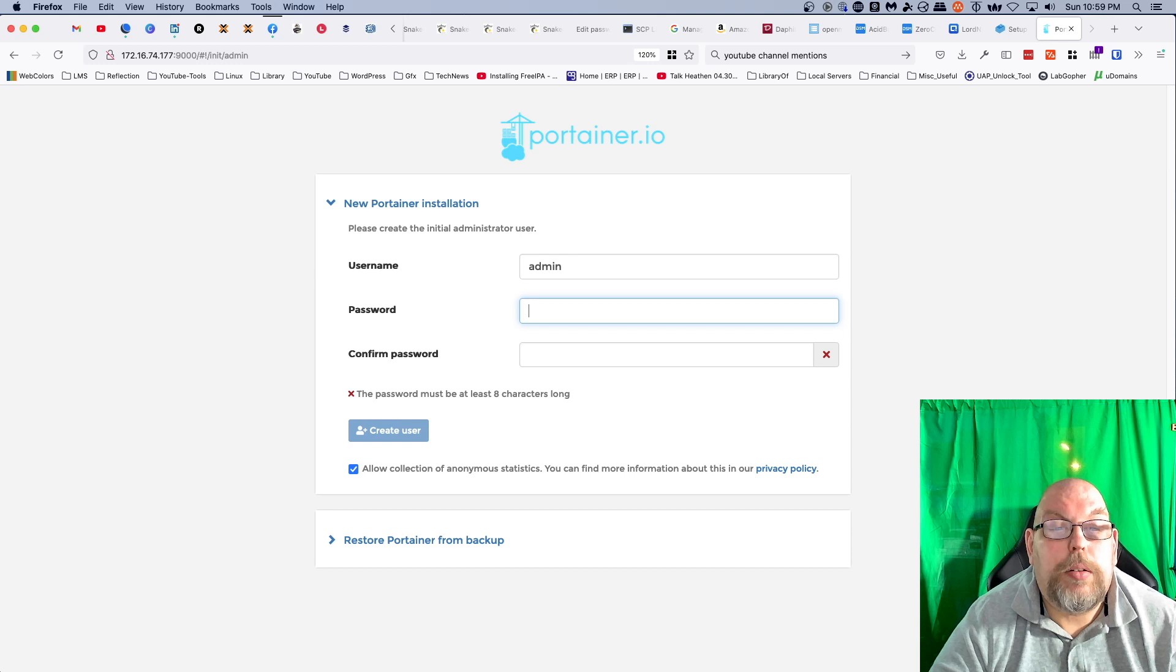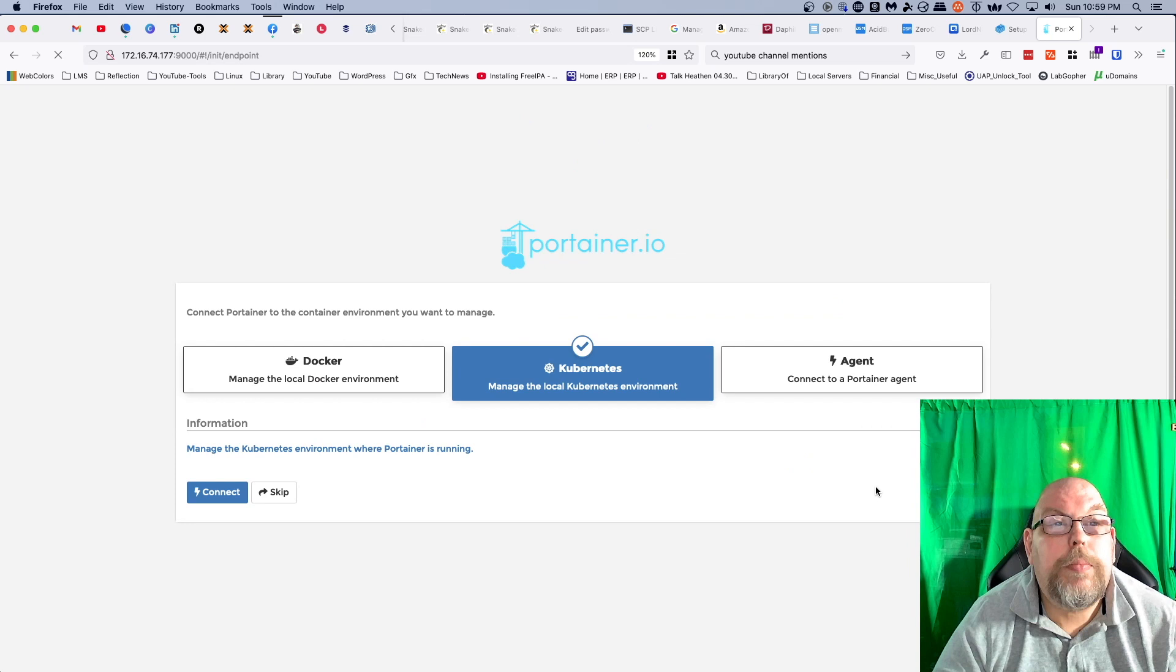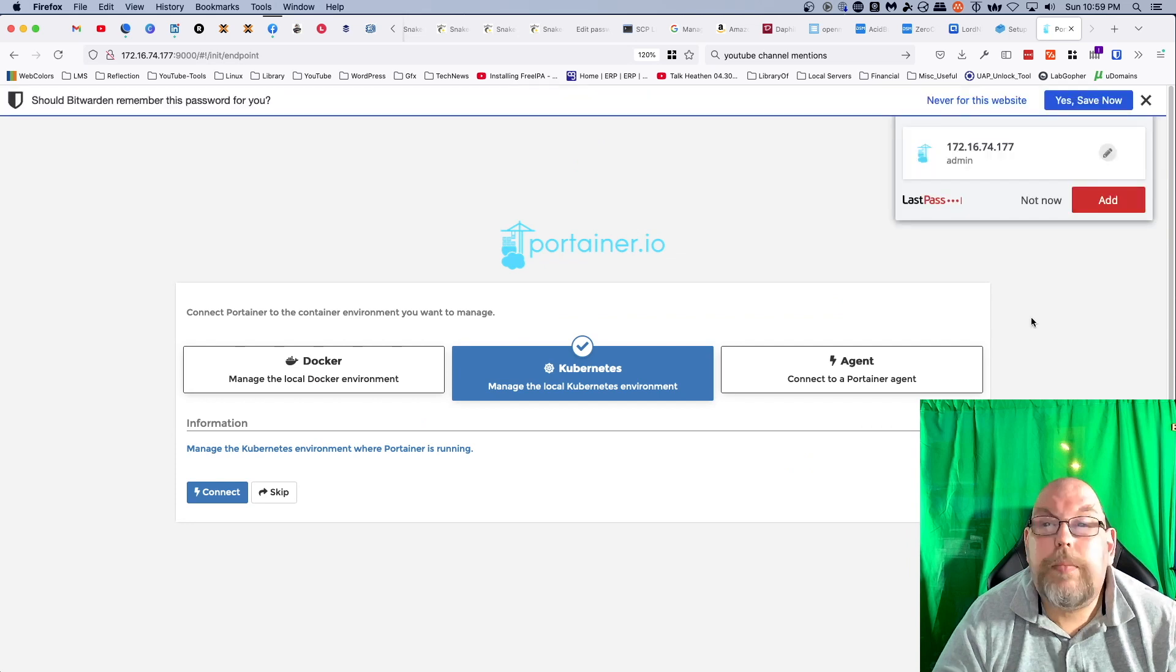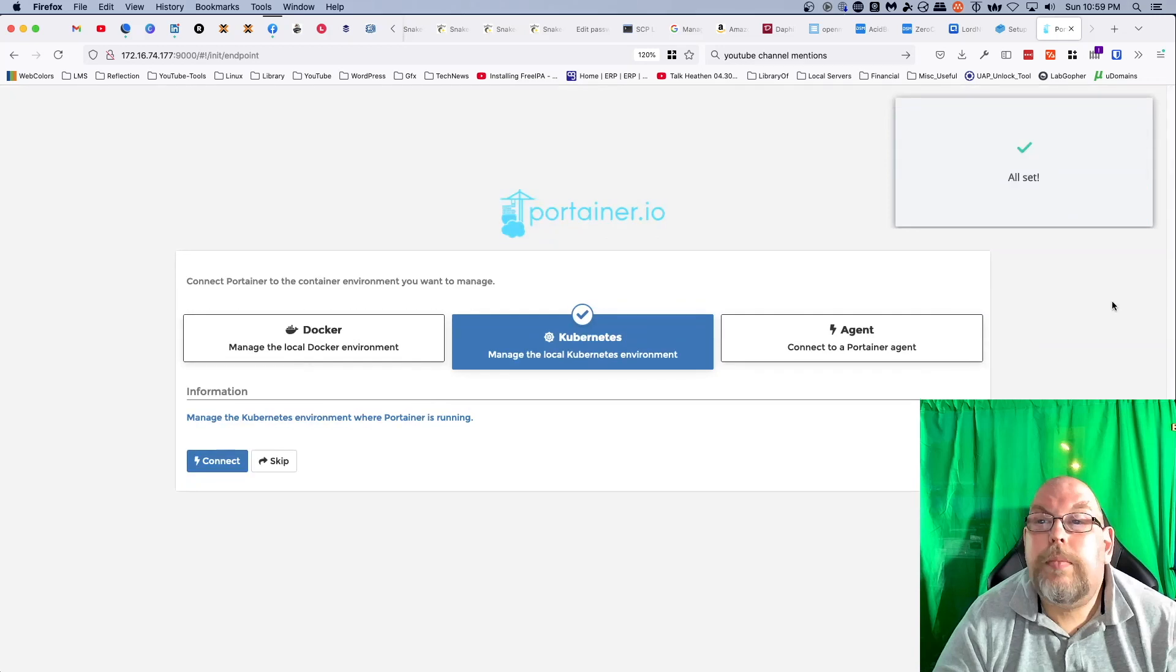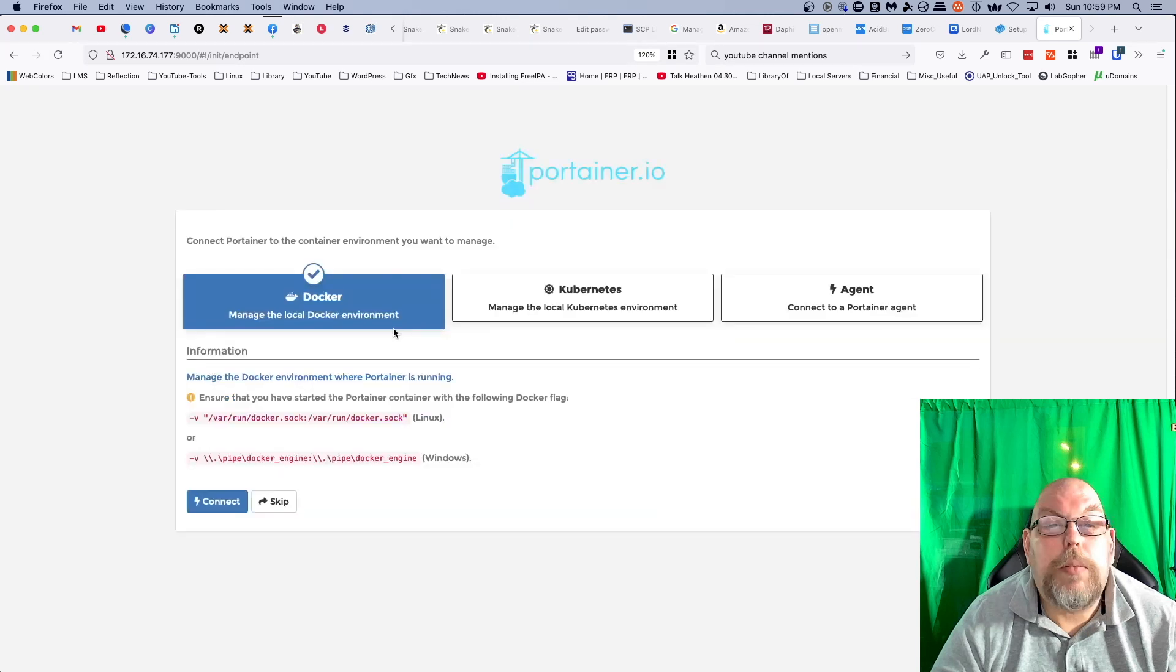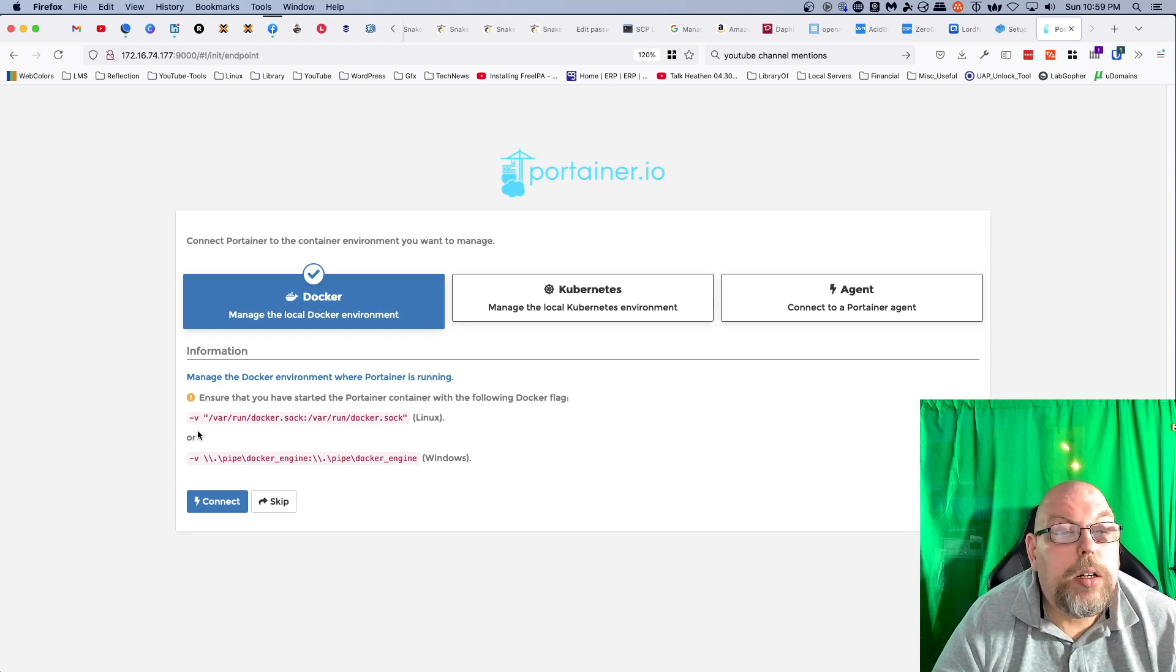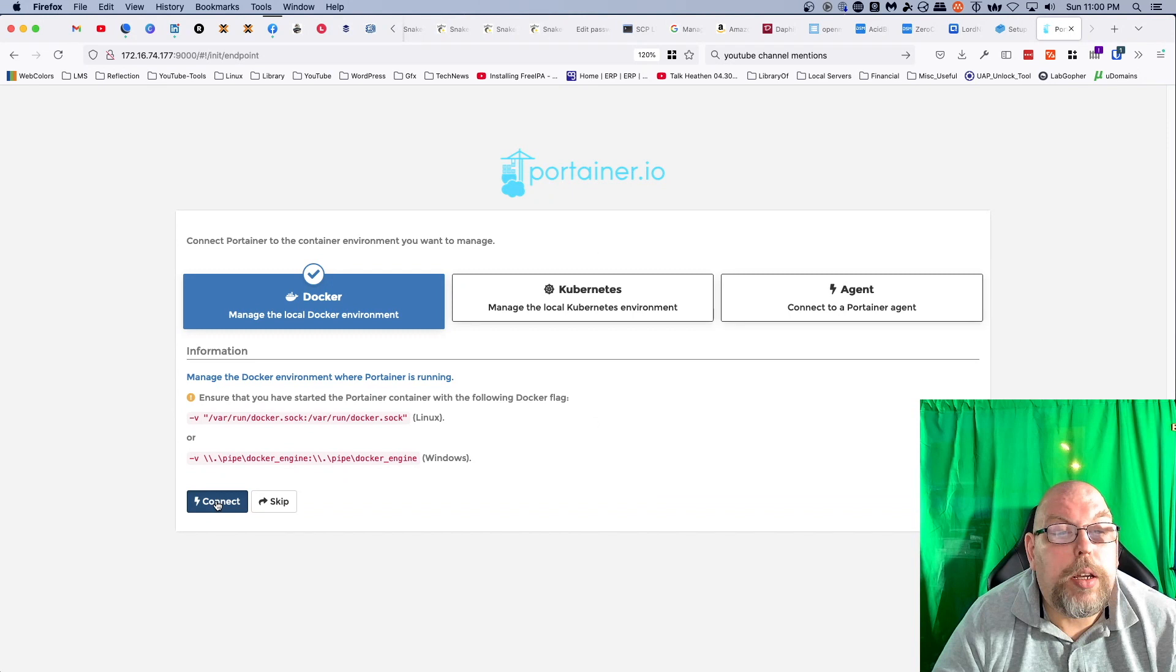And of course we have to set our password first and create our user. Go ahead and save that. And we are going to say manage a local Docker environment. Ensure that you have started Portainer container with the following Docker flag. We'll say connect, and just like that we've got Portainer up and running.